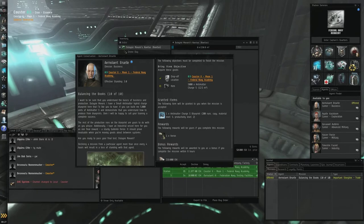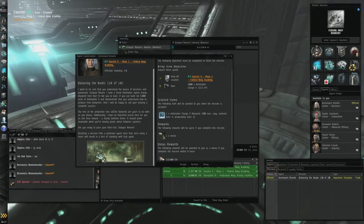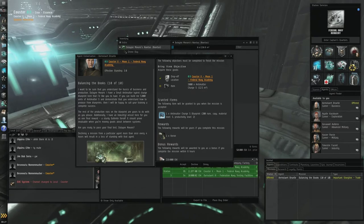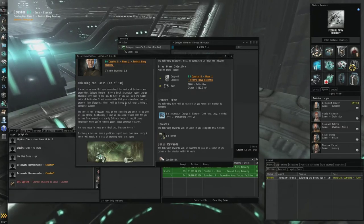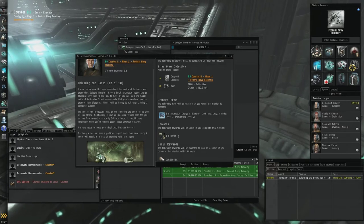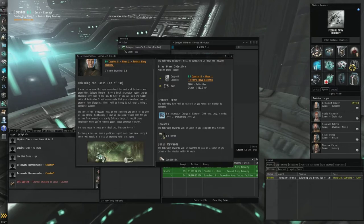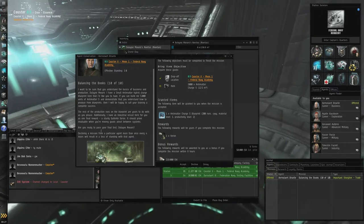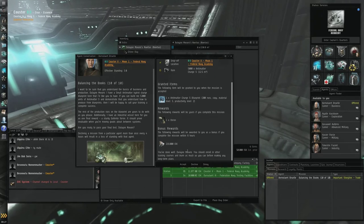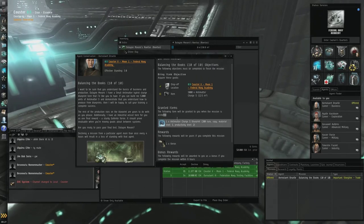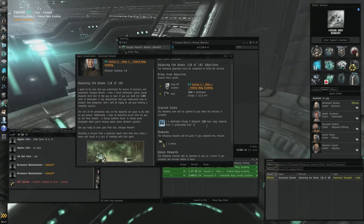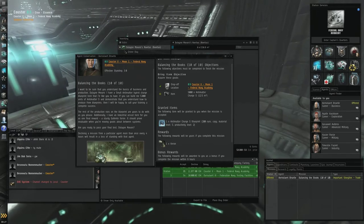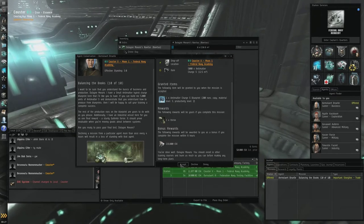The rest of the production runs on the blueprint are yours to do as you please. Additionally I have an industrial vessel here for you as one final reward, a sturdy Gallente Iteron. It should prove invaluable when you're moving goods about systems. Are you ready to pass your final test? Accept. You're gonna get the following item: one blueprint of antimatter charge, 200 runs copy, material level 5. Basically you'll get that, you'll get a ship and some money if you complete it quick.